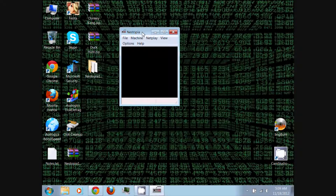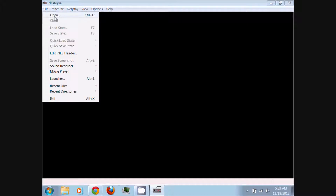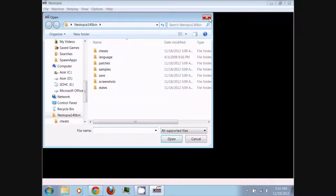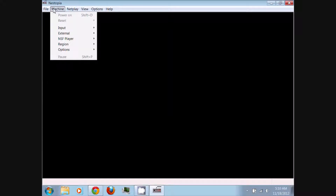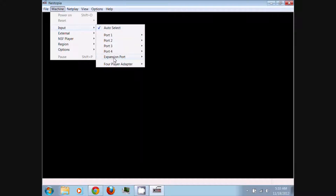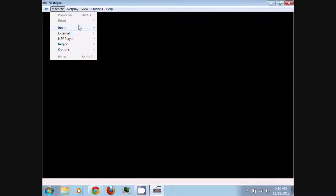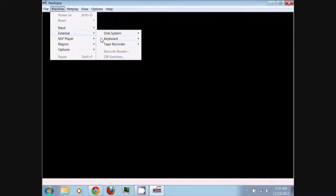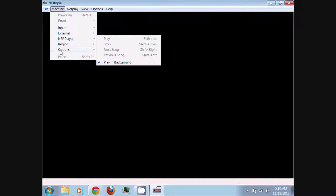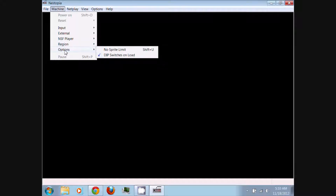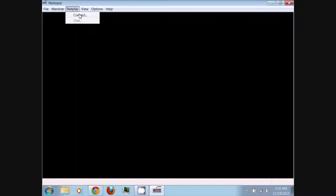This is your Nestopia NES Famicom emulator. You can go to File and Open to select your ROM games. You can also go to Machine and then Input to select how many controllers you're using for multiplayer, or use external devices, or change the region. You can also go to Netplay and Connect if you want to play certain multiplayer games online with other people using Nestopia.